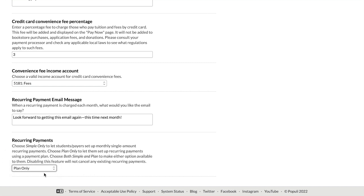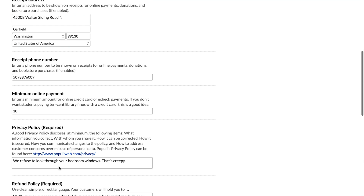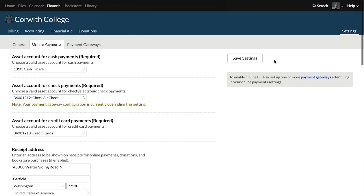Whatever changes you make here, you want to make sure that you hit Save Settings at the top of the page.